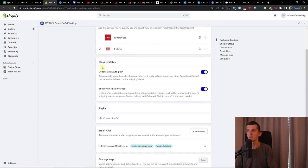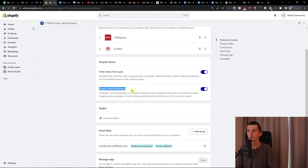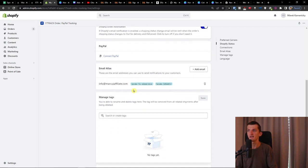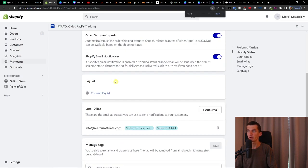Then you're going to have Shopify status. Automatically push the order shipping status to Shopify, and Shopify email notification. Then I definitely recommend connecting your PayPal account right here.